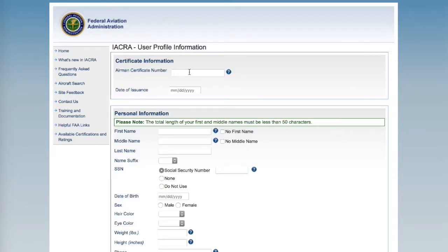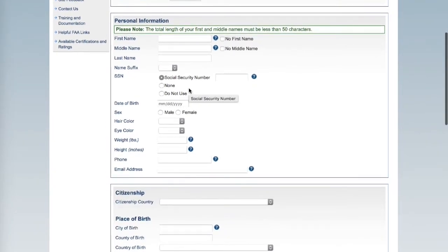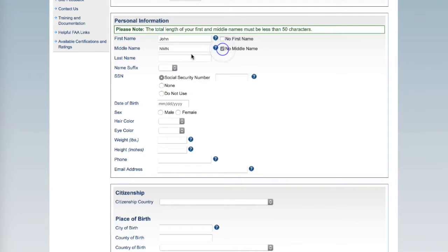The first two blanks will remain blank unless you have a prior Airman's Certificate. For your personal information, enter it as it appears on your driver's license and or passport.